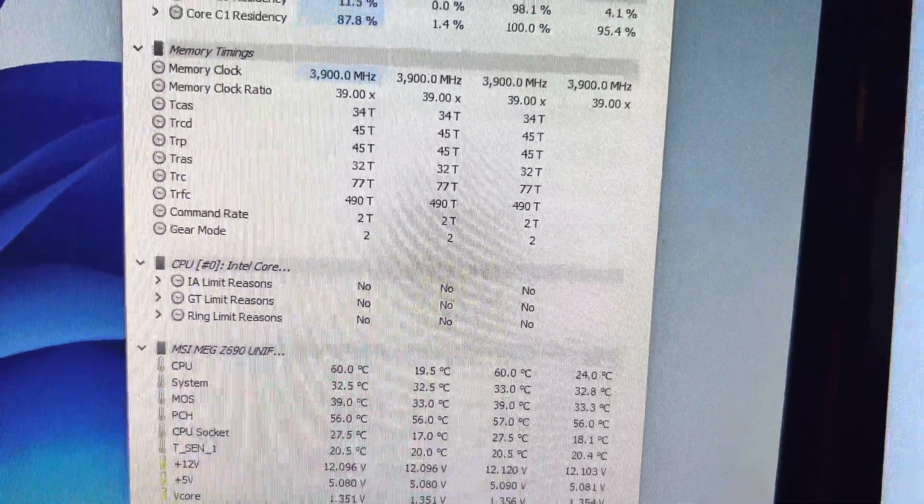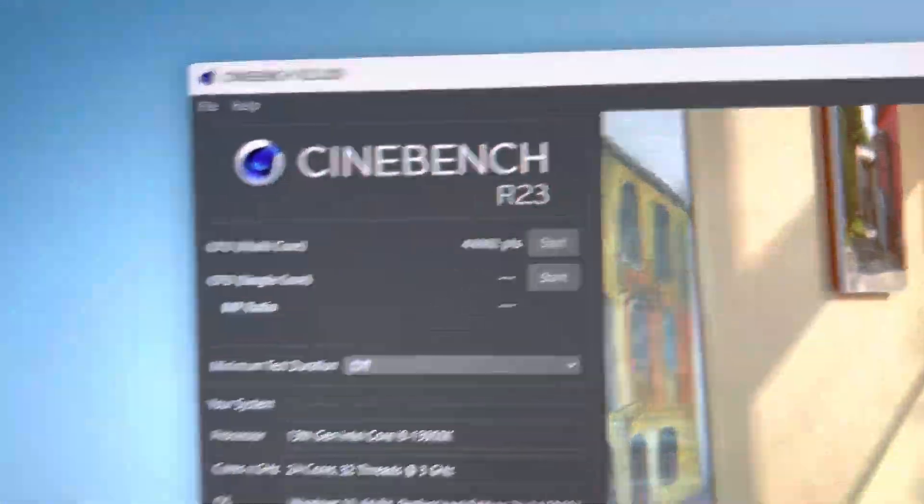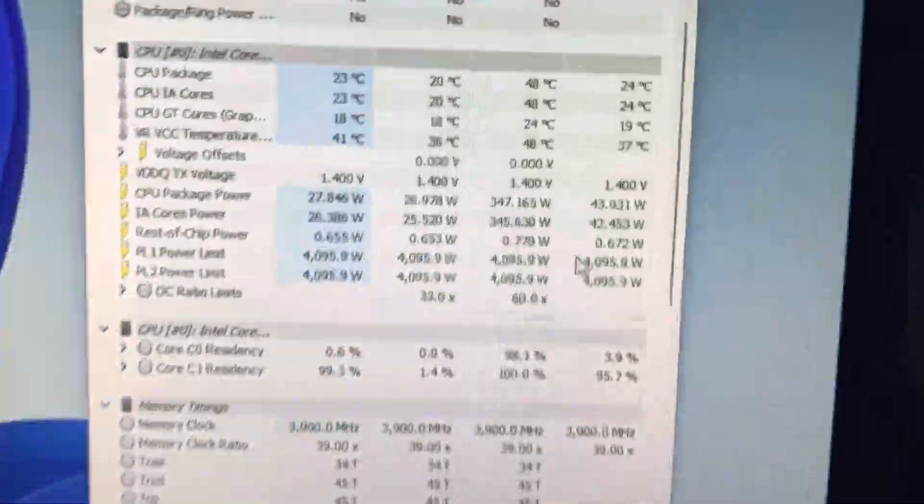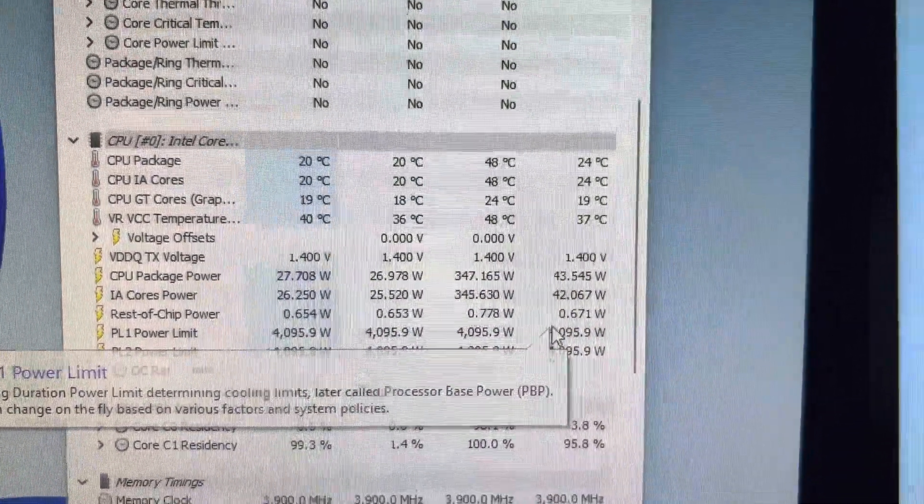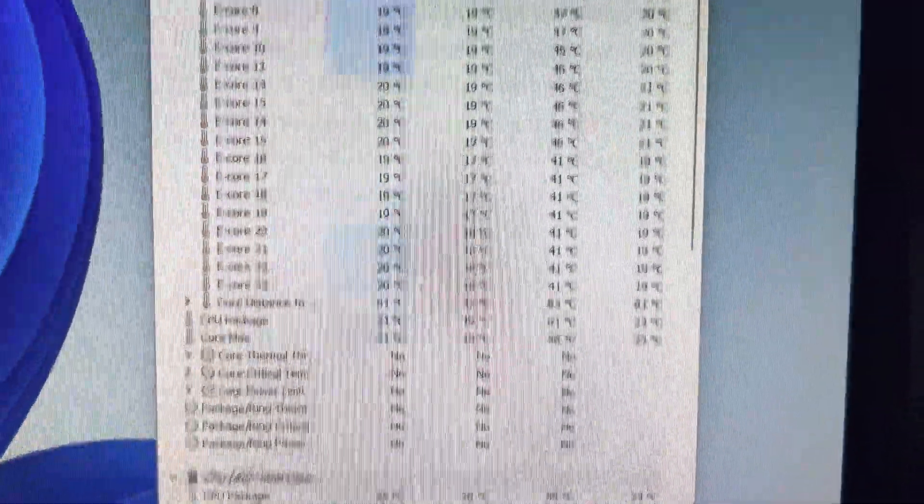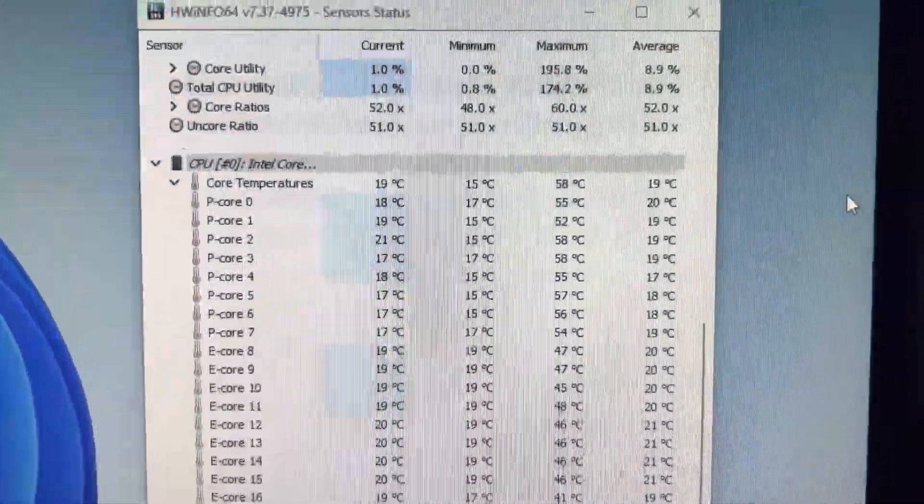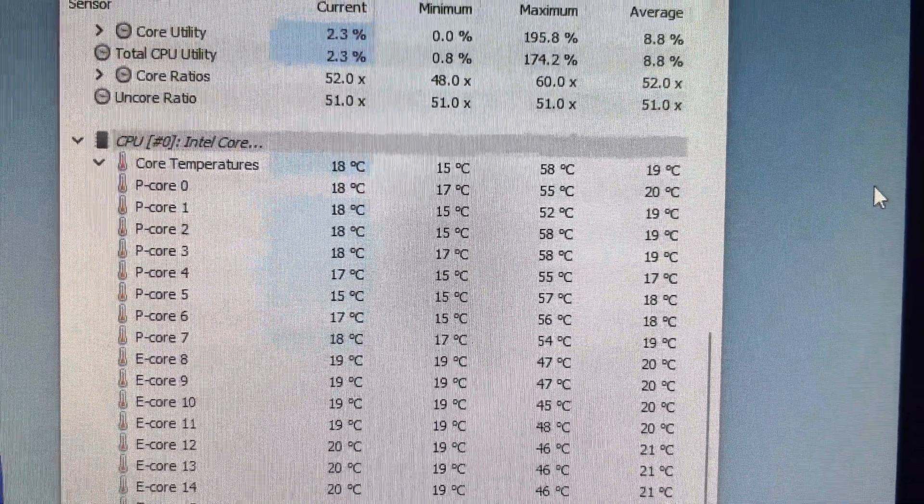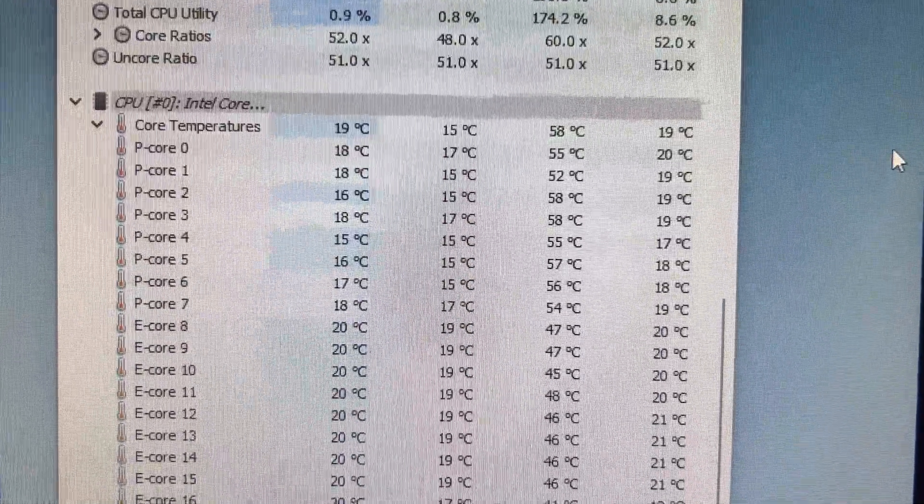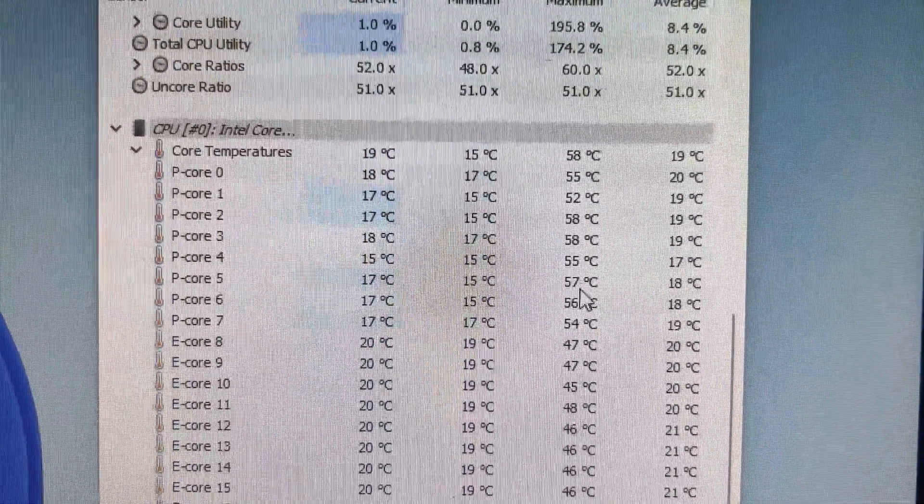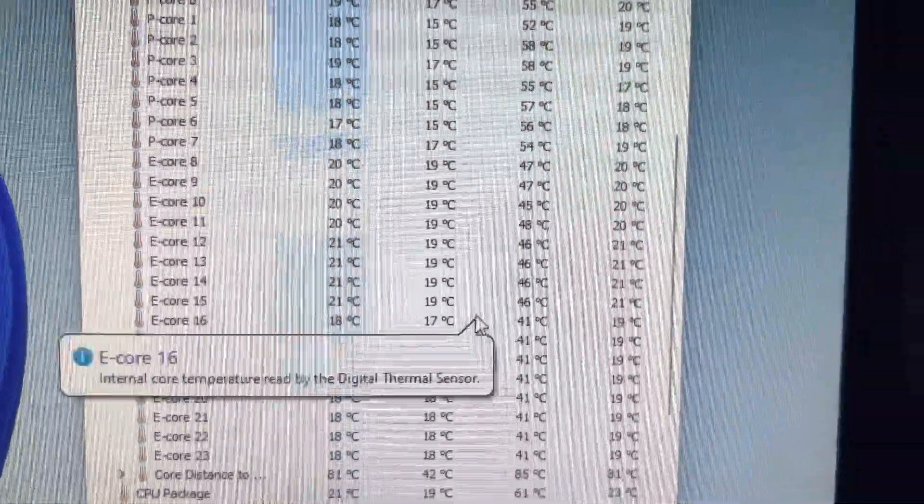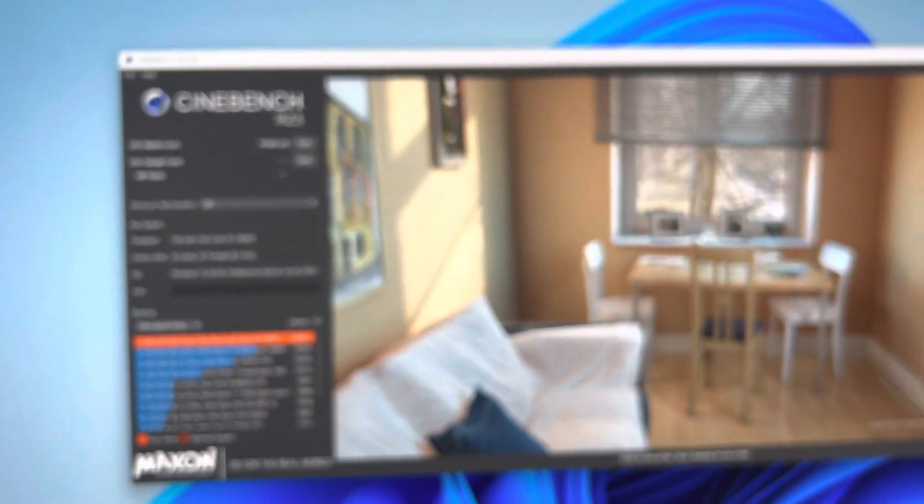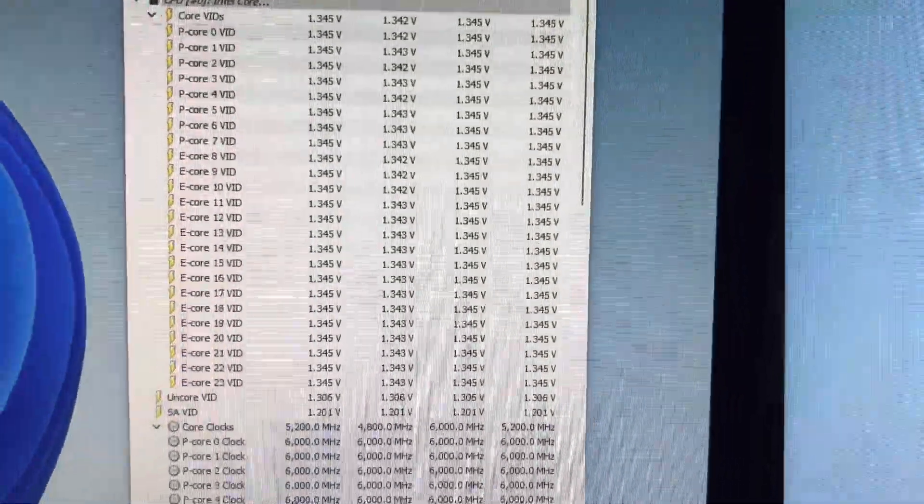Alright, this is 44,982. 347 watts. And see the core temps here - max is about 58, 55, 52, 58, 58, 57. Okay, now we're going to close this and run this again. You can also see my voltage here.